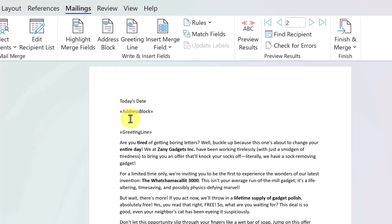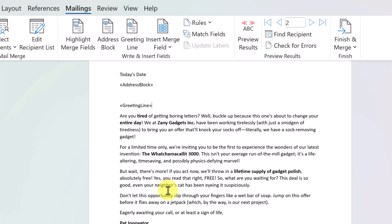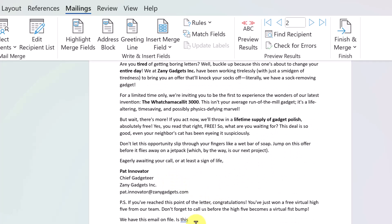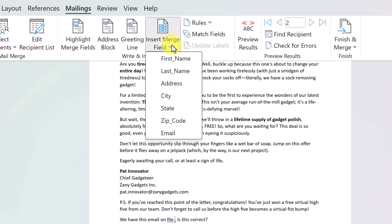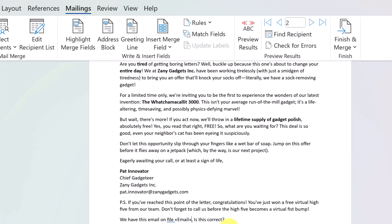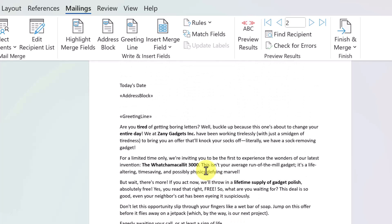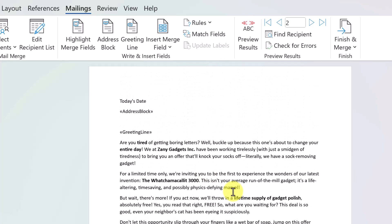I'll hit OK. Now I have my address block for each letter and a greeting line that will match the right person. For one more thing, at the bottom I have an email field to fill in. I'll go up to Insert Merge Field, select email, and leave it there. So now all the different places I want information pulled from that Excel document into this Word document are set.